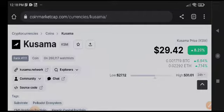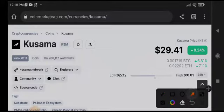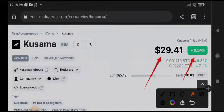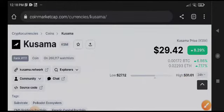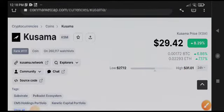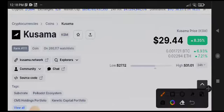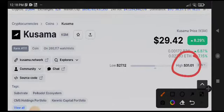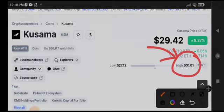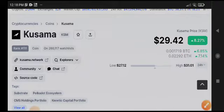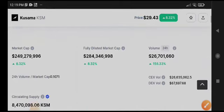KSM coin is recently a top gainer on Binance with 8.24% gains in the last 24 hours. The current price of KSM coin is $29.41. It already hit and tested the highest price of $31, and after that it made a reversal back to the current $29.